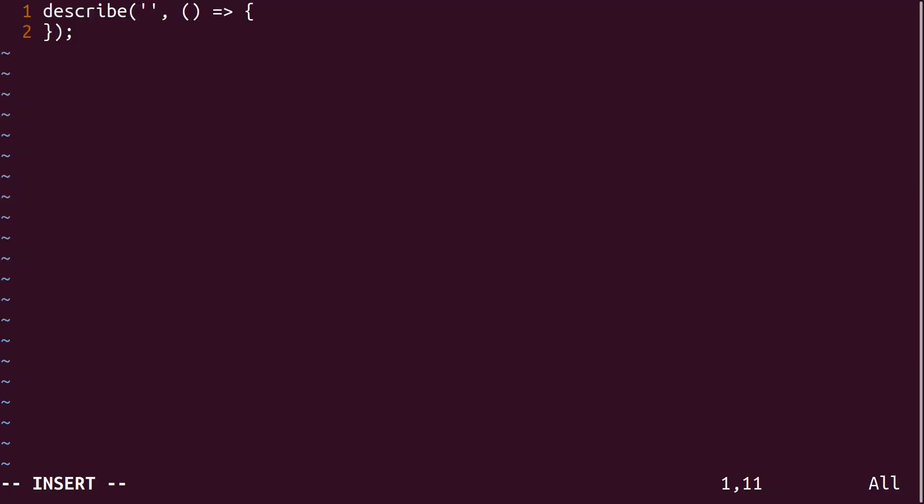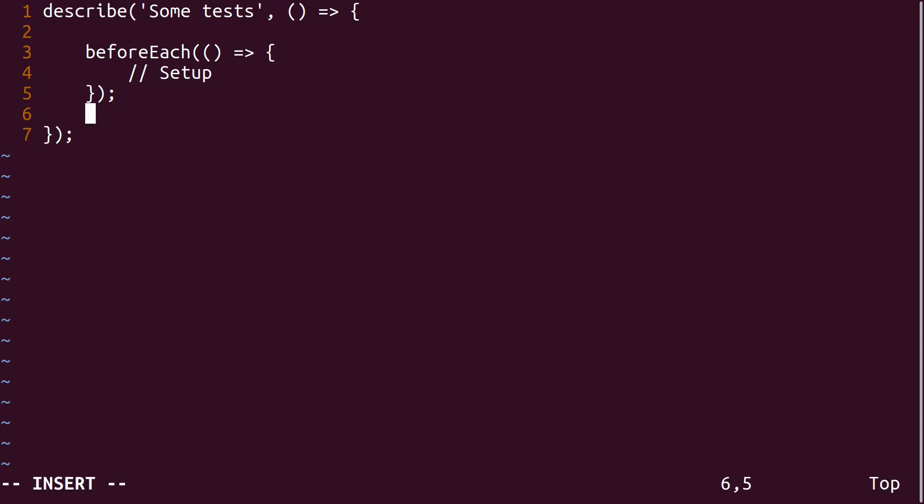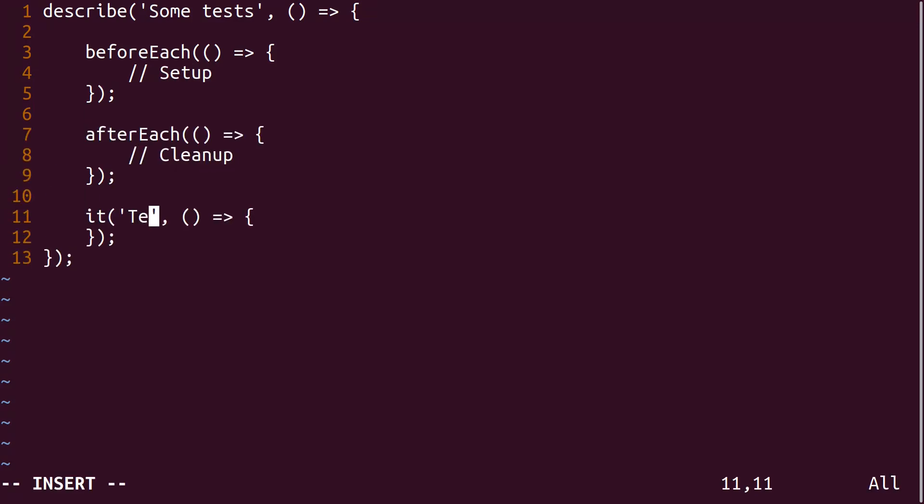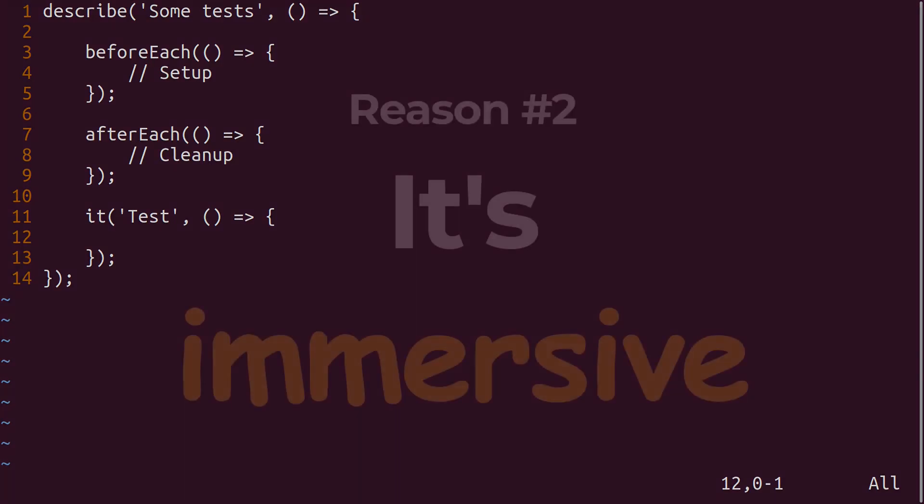I use text objects, counts, macros, registers. It's like talking to your editor and getting things done. Which brings me to reason number two.